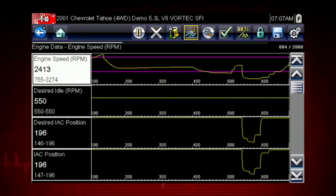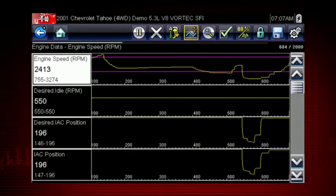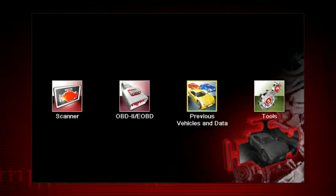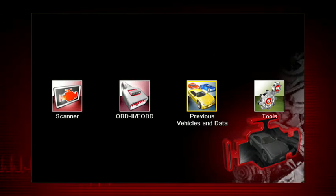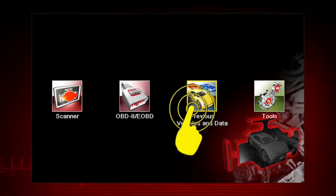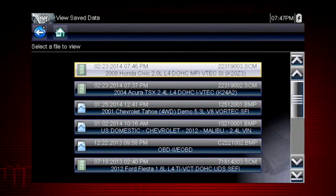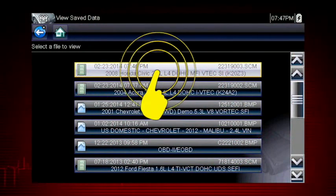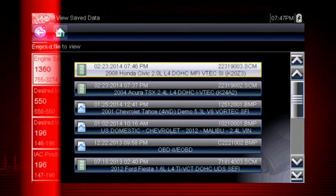Once triggering is armed, it remains on until you clear or disarm. The recorded data movie is automatically saved. Tap the previous vehicle and data icon on the home screen and select View Saved Data to review the movie.